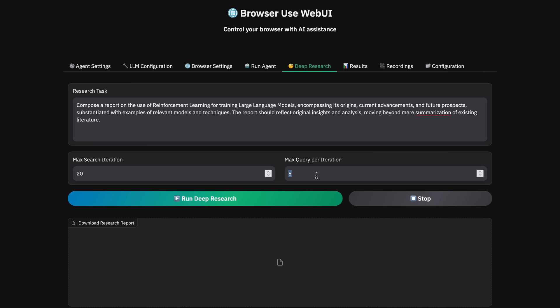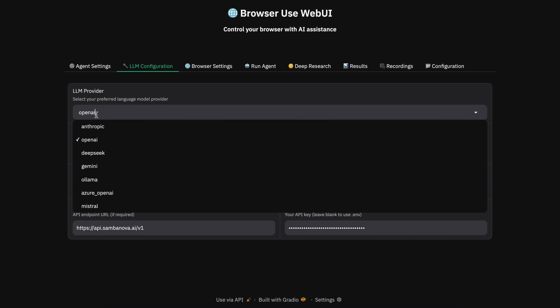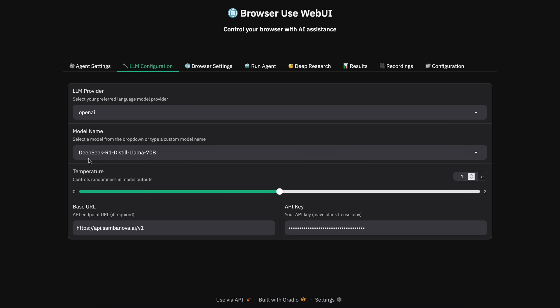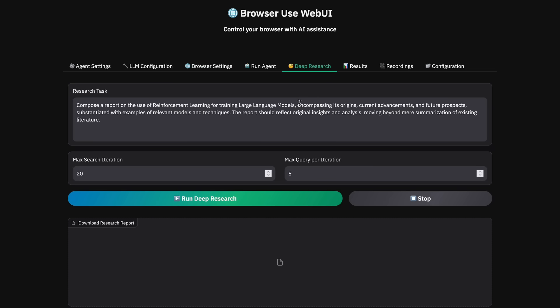Now, to configure the provider and LLMs, what we can do is go to the LLM configuration tab and select the provider as OpenAI, Gemini, or anything you want. I want to use the SambaNova API. So, what we can do is choose the provider as OpenAI, then put in the base URL, then input the SambaNova API key, and then provide your model name as R1Distil, which is generally this. So, just keep it like this, and once done, we can now start using it.